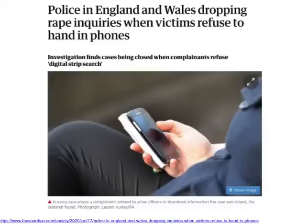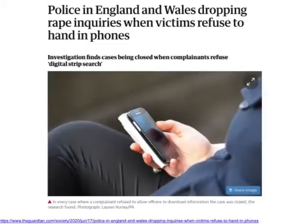Another approach is to request data. That might be through legal means, such as the Freedom of Information Act. That's the case in this story — the police authorities have been approached using the Freedom of Information Act and asked for information on how many victims in rape cases have been asked to hand in their phones, how many have refused, and what happened to those cases as a result.